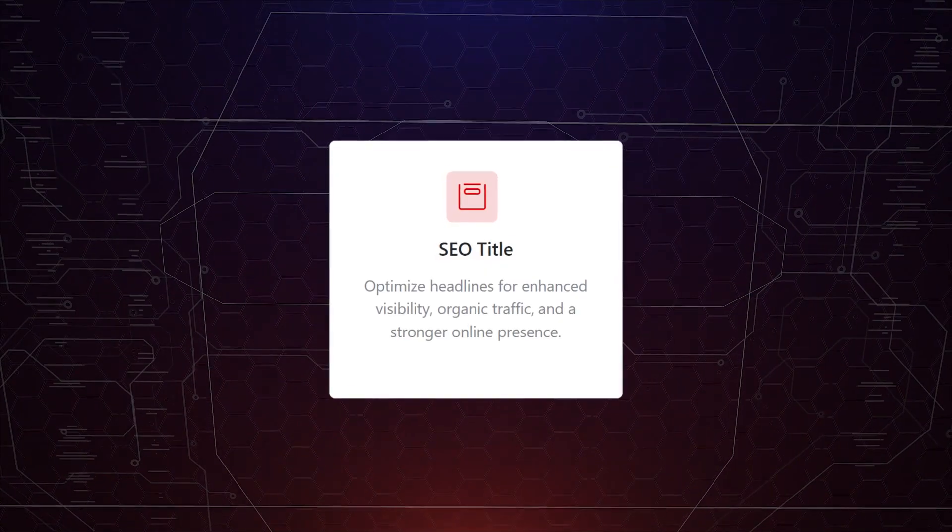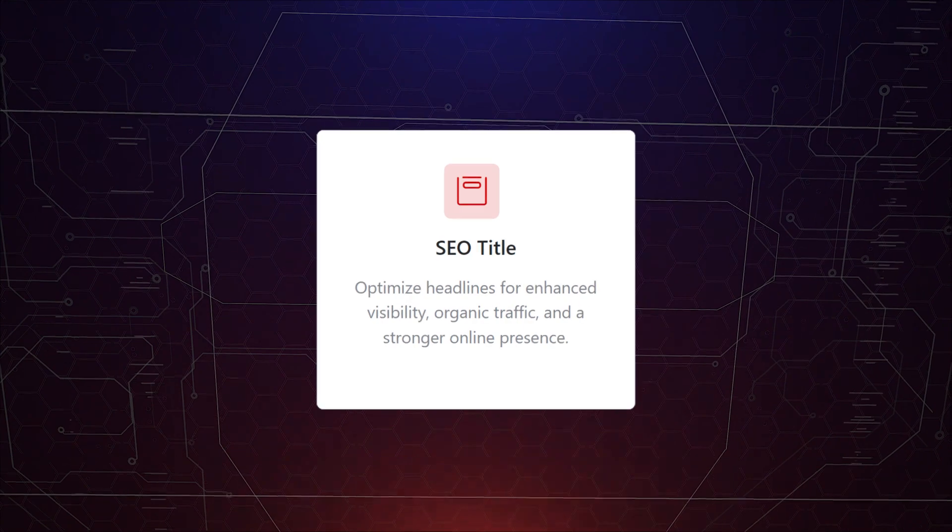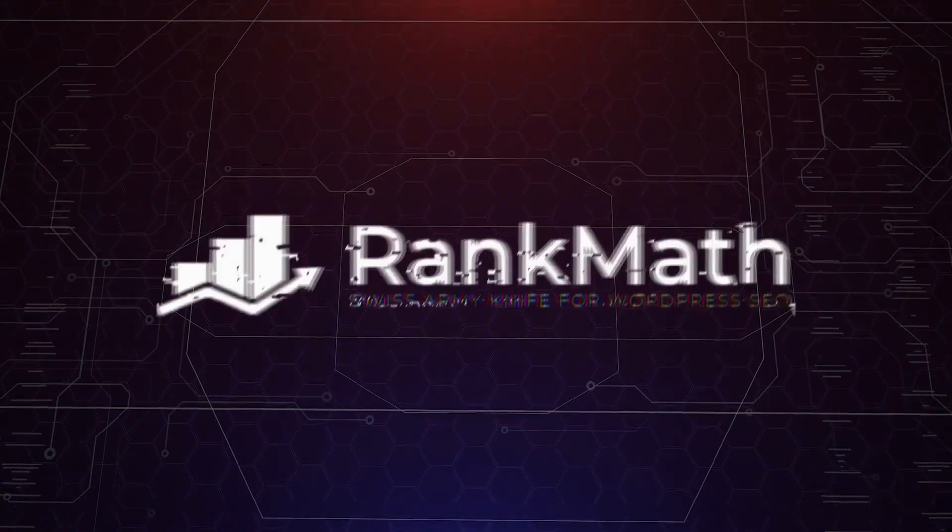Need a way to get SEO title ideas instead of you coming up with them? Well, our SEO title tool may just be what you need. So let's check out the functions of it. Let's go.